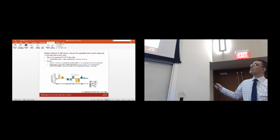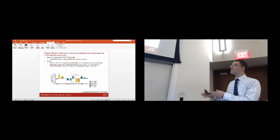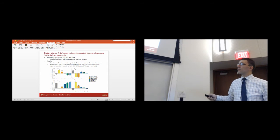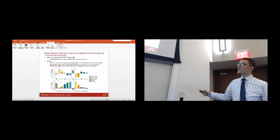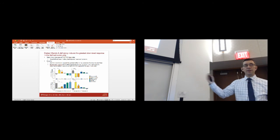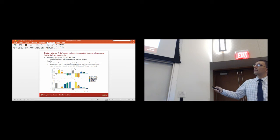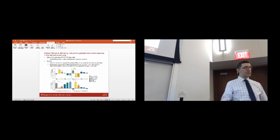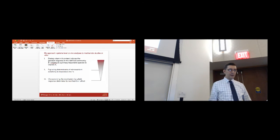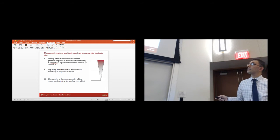I found another closely related species, Bacteroides dorei, that displayed an opposite response. In the comparison between sufficient and deficient diets, the relative abundance of Bacteroides dorei did not change much when vitamin A was absent. When vitamin A was returned to the diet, its relative abundance increased. So by comparison, these two closely related Bacteroides are exhibiting opposite responses. Dietary vitamin A content produces the greatest response in the defined community, with Bacteroides vulgatus abundance being responsive to dietary vitamin A content. I next wanted to move toward exploring the determinants of vitamin A sensitivity in Bacteroides vulgatus.